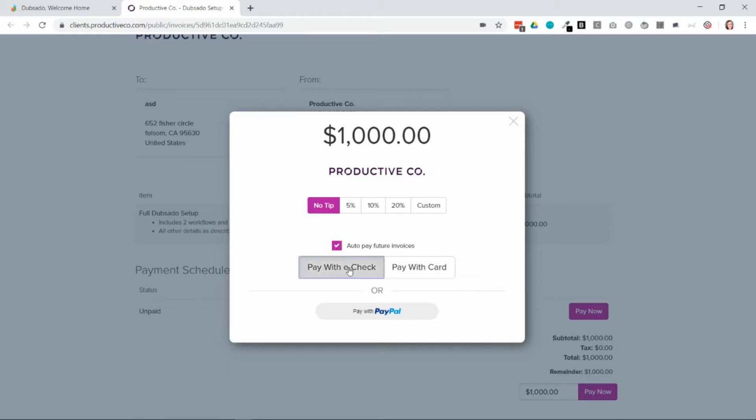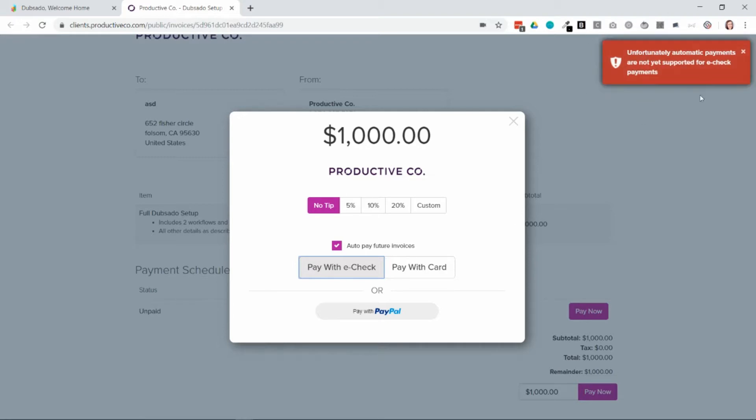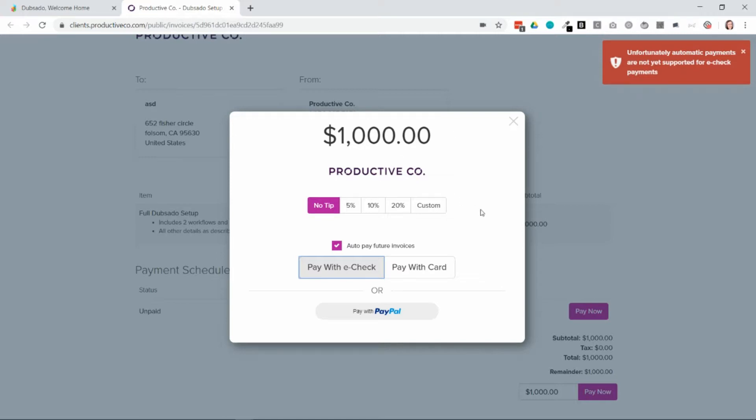If they select pay with e-check, a note will pop up on the right side that lets them know they cannot enroll in automatic payments. The options above here are through Stripe.